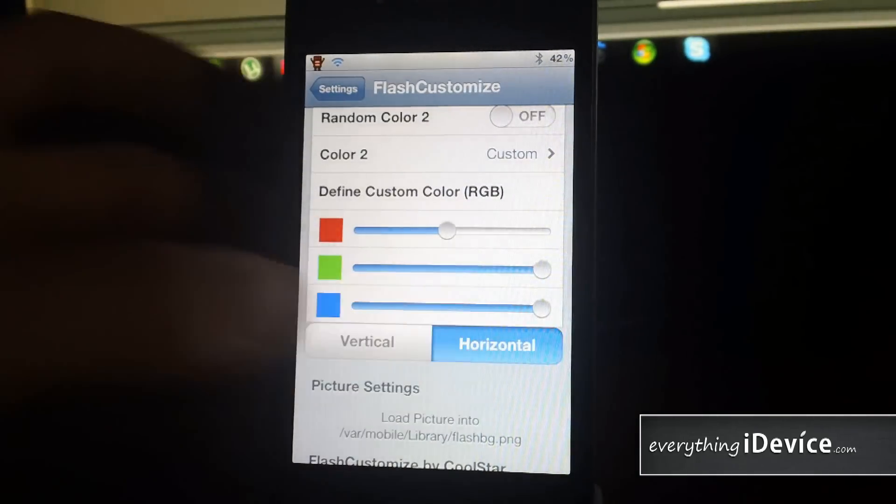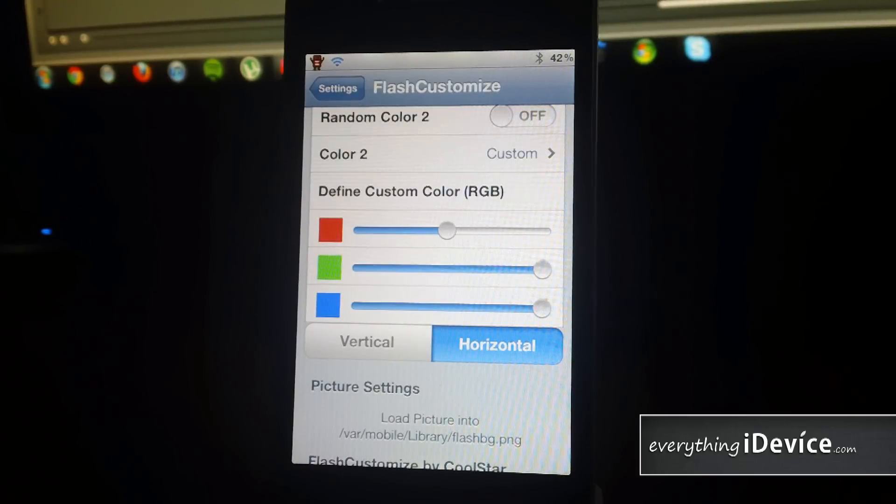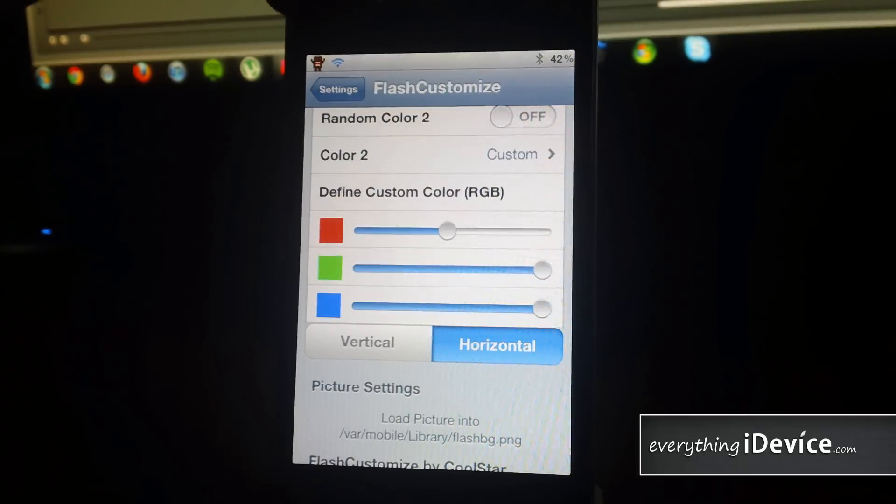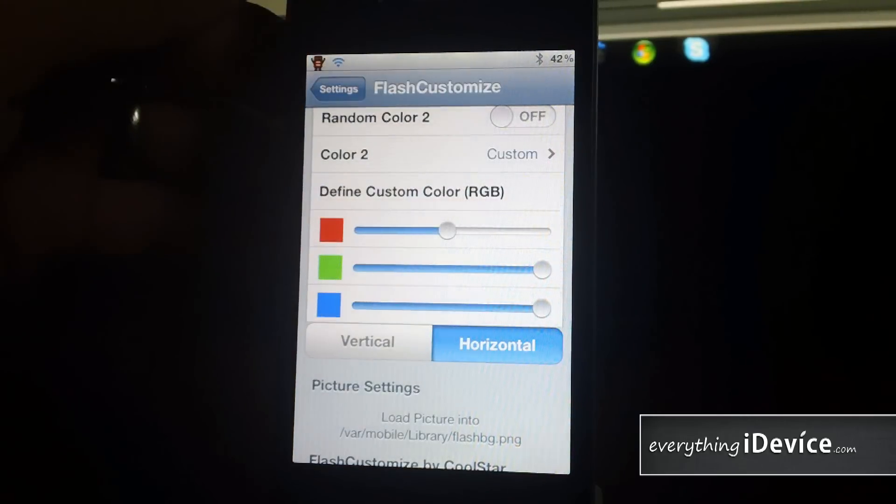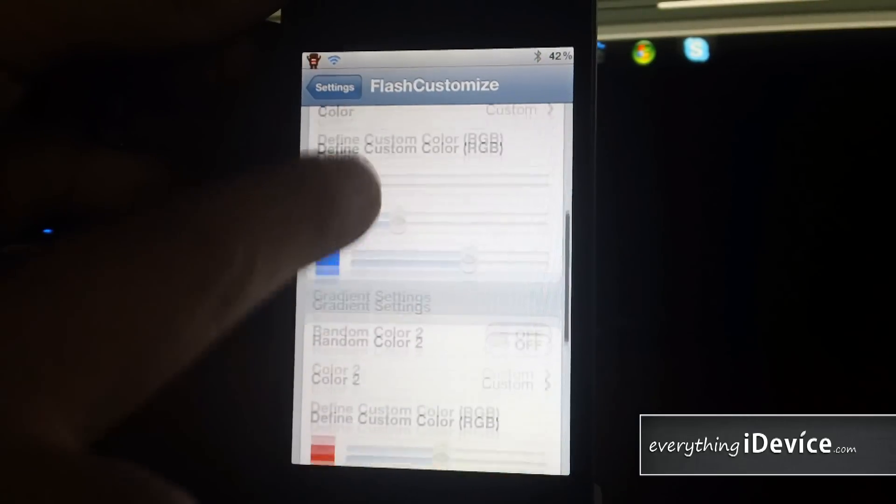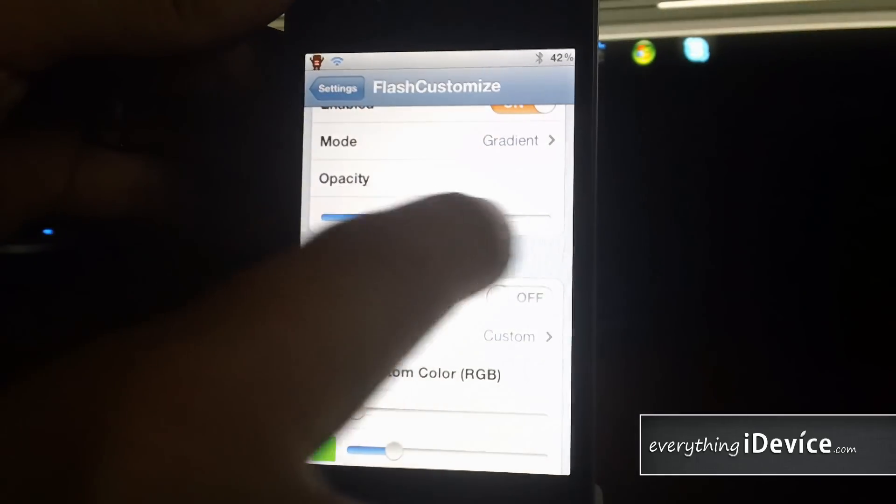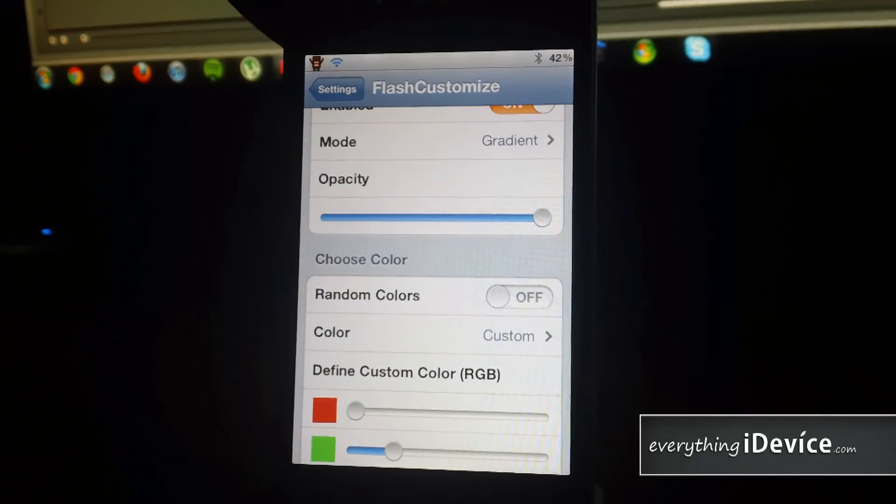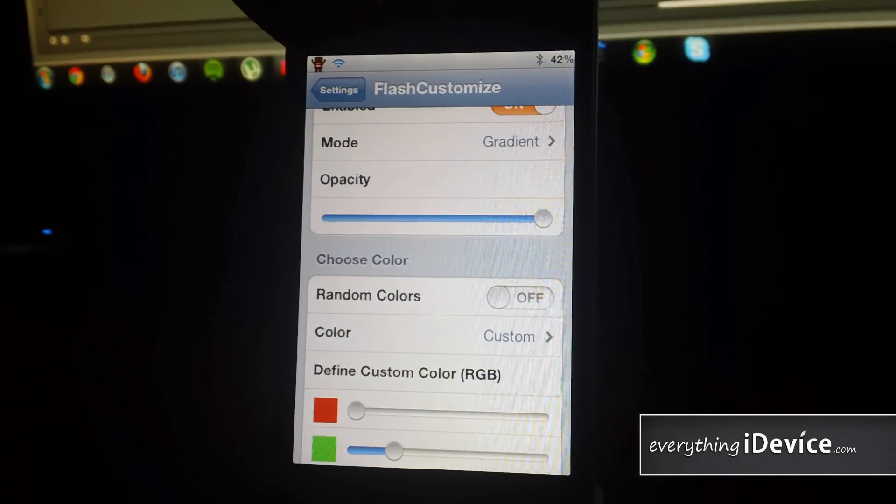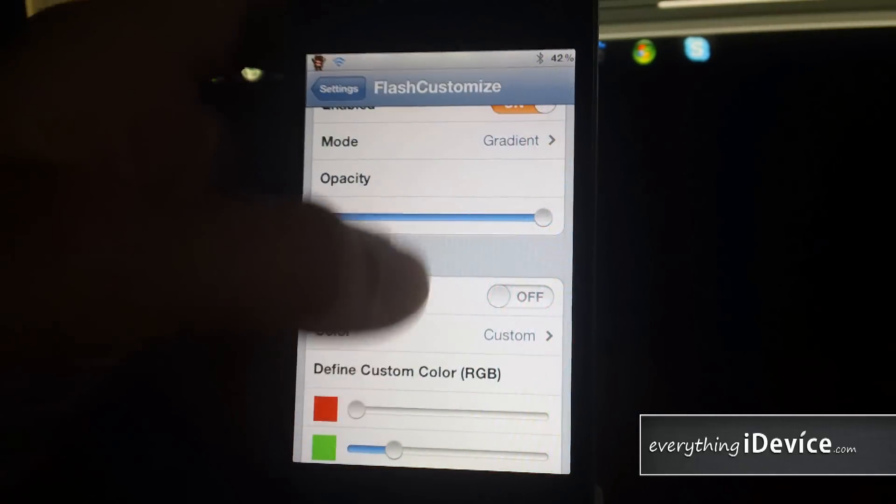And then here you can actually change the gradient from vertical to horizontal. Just like that. Maybe I can turn the opacity up so you guys can see a little bit better here. There you go.